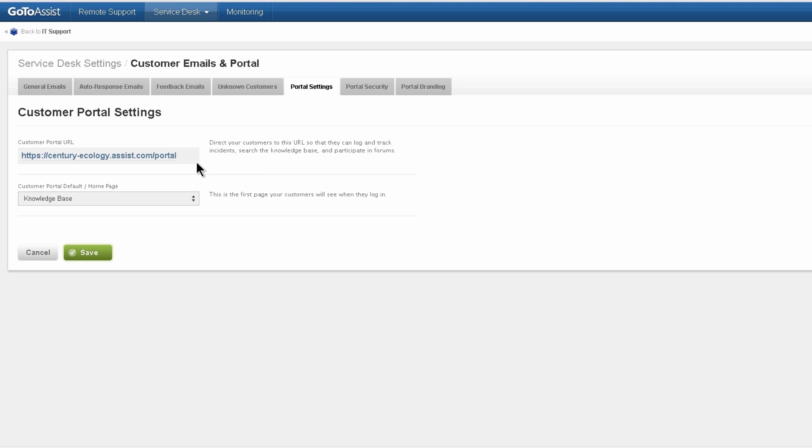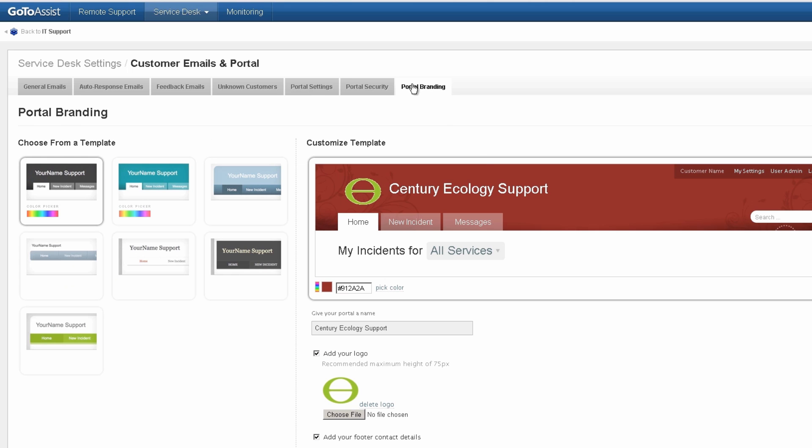Portal settings shows the URL that your customers will go to and the default homepage. I want to encourage self-help so I'm going to have them arrive at the knowledge base. Portal branding is where you select the color of the customer portal as well as upload the logo.